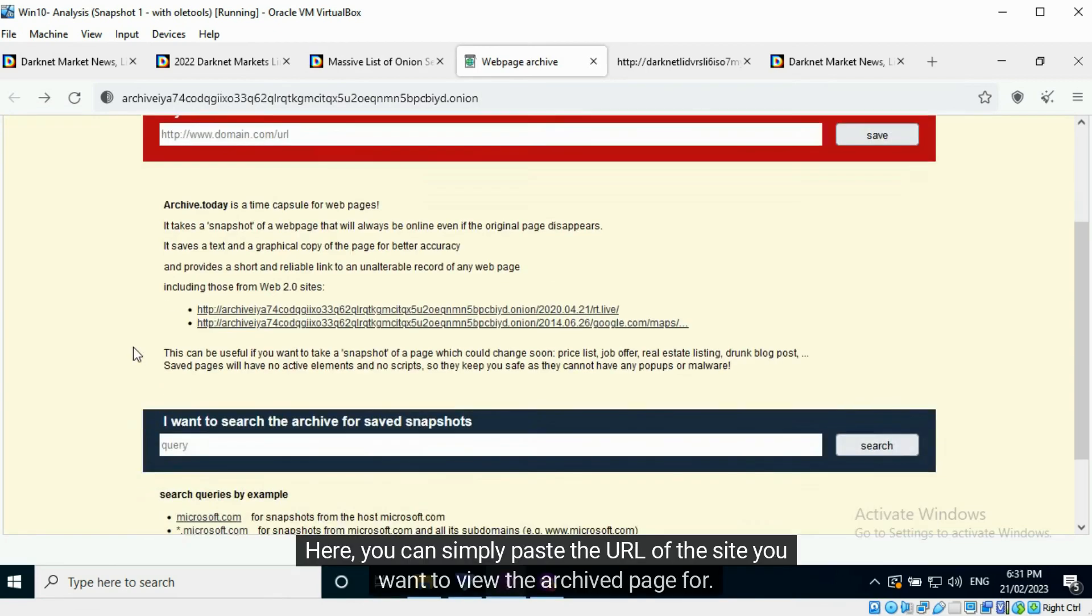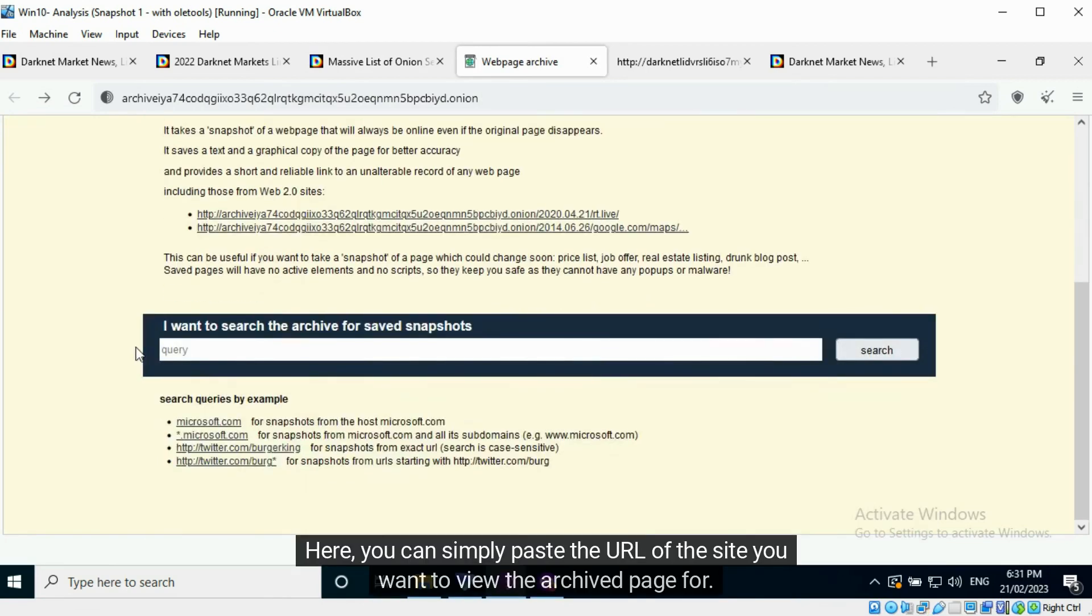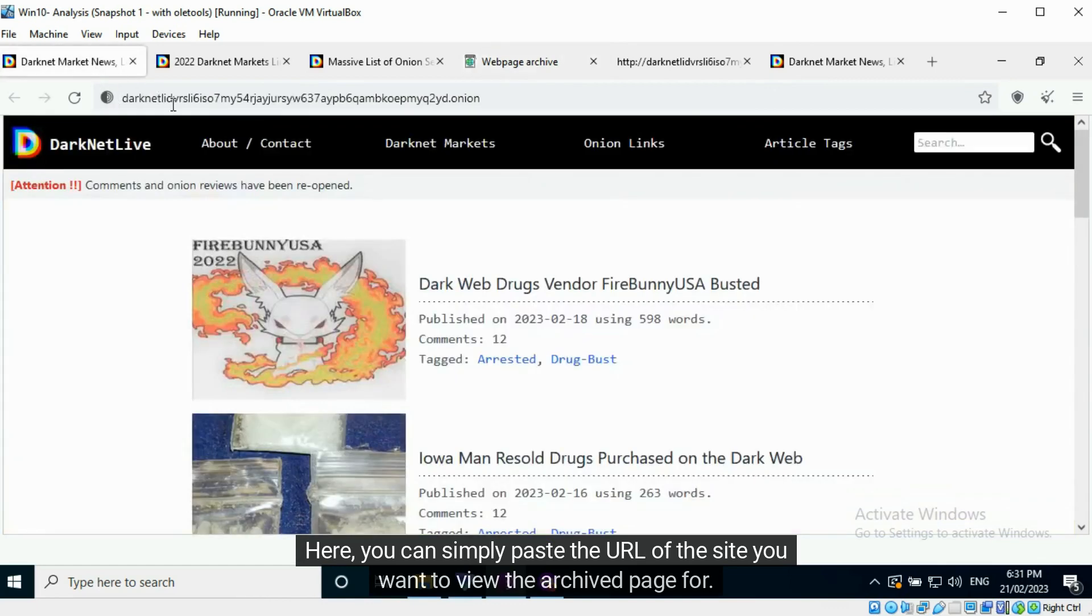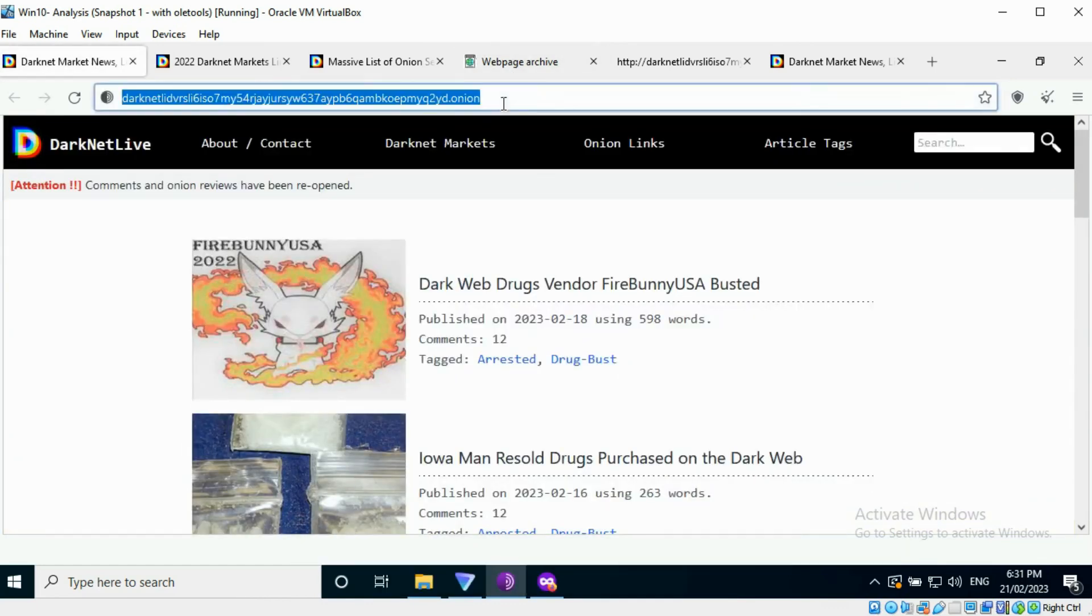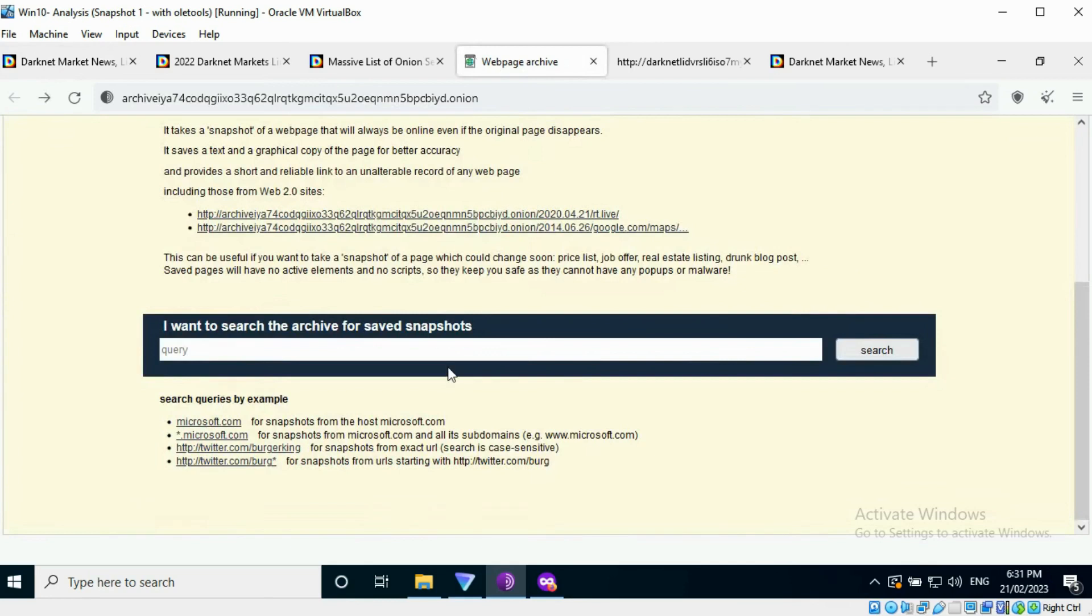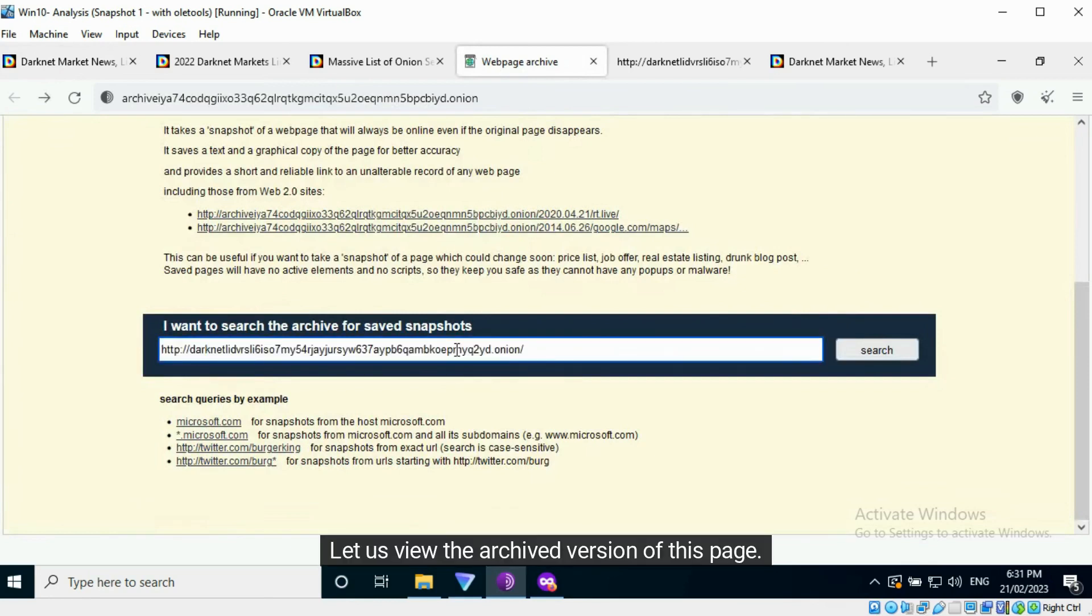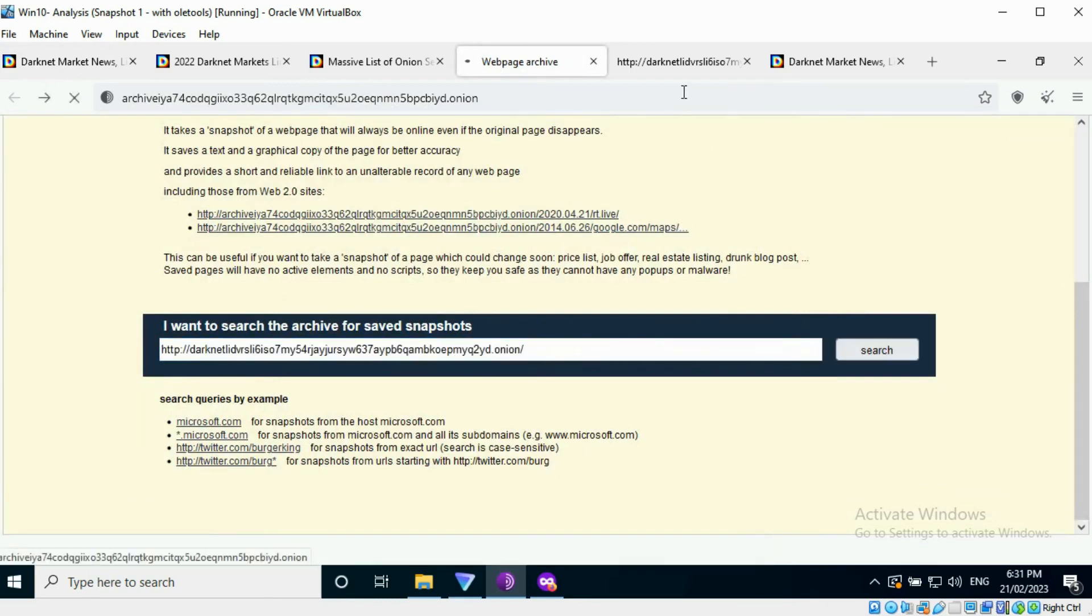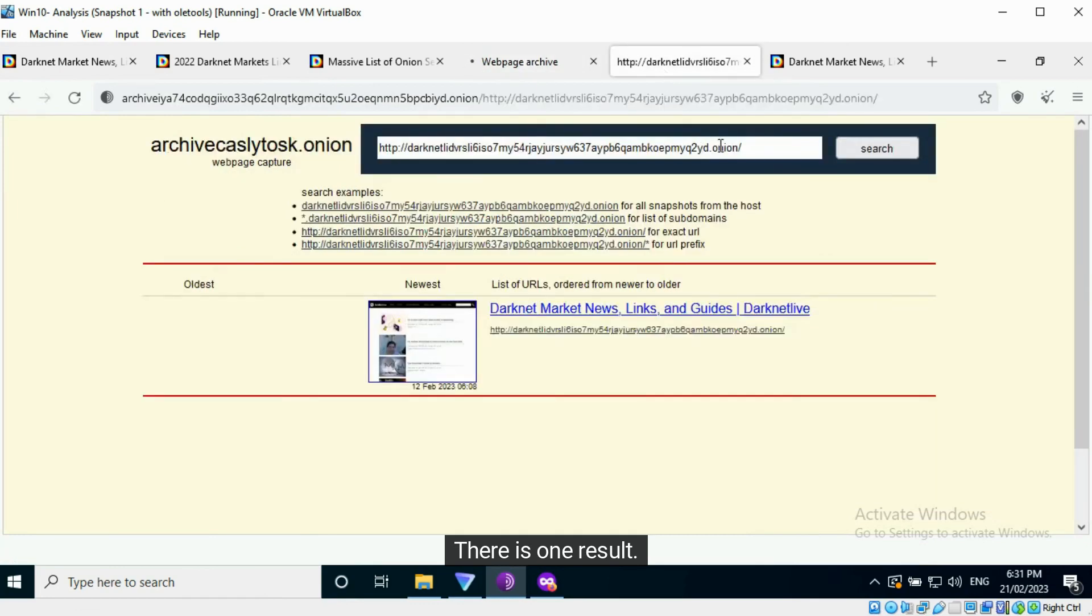Here, you can simply paste the URL of the site you want to view the archived page for. Let us view the archived version of this page. There is one result.